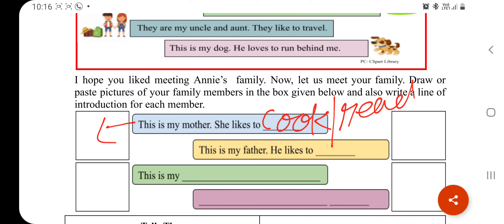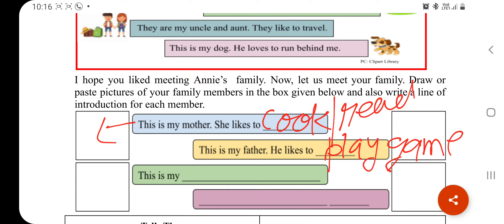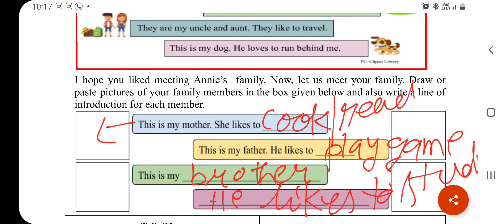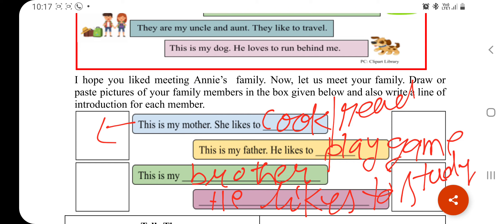Similarly, you can write about your brother: 'This is my brother. He likes to study.' Write a simple introduction line for each of your family members in the same way.